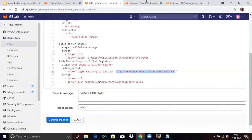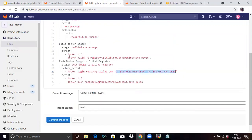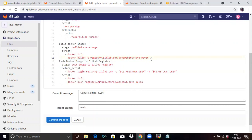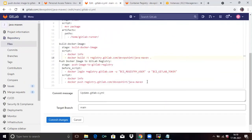The second command is the build command — docker build — where the dot means the Dockerfile is in the current directory. The third command is docker push registry.gitlab.com to push the image. So now commit the changes.